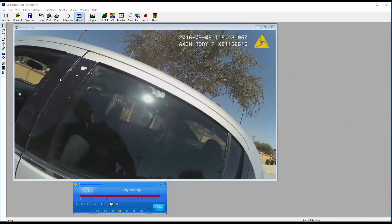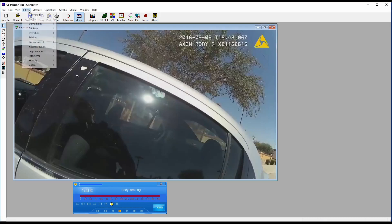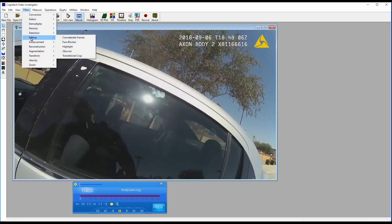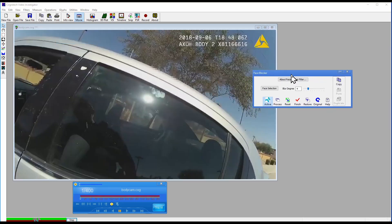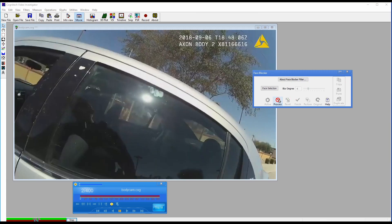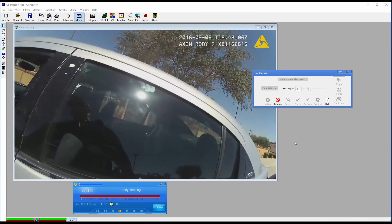Normally, when blocking faces, you'll need to select each face in every frame and apply an obscuring filter. With Automatic Face Block, you won't need to do that. All you'll need to do is run the Automatic Face Blocker and process the video.